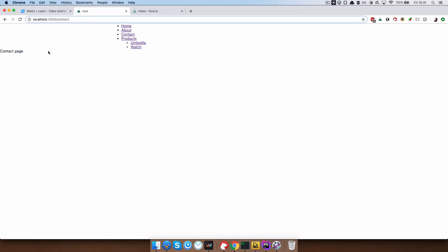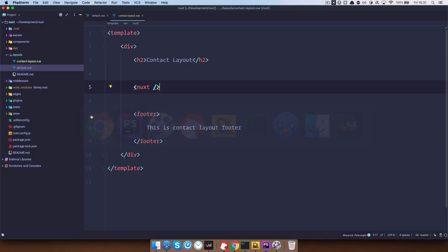So our contact layout should have this header and it should have some sort of a footer, right? So to do this,